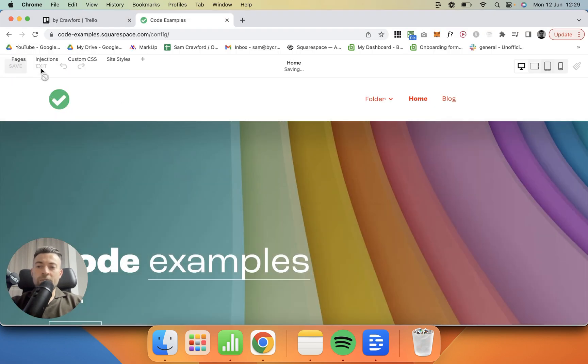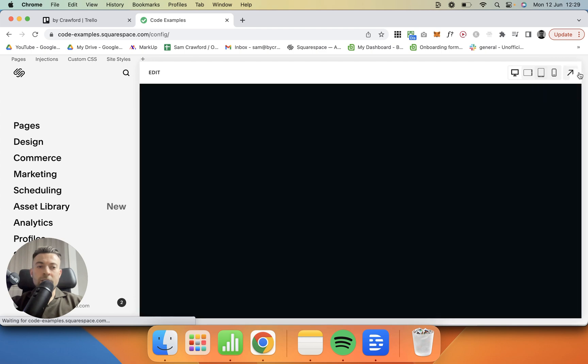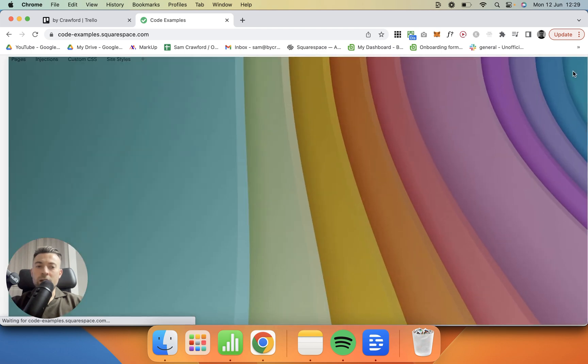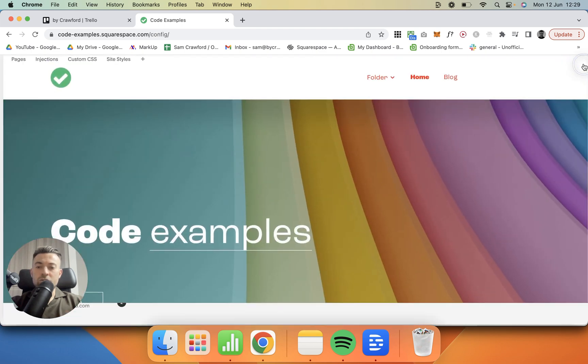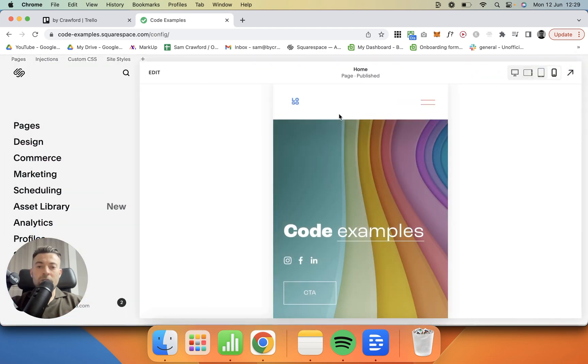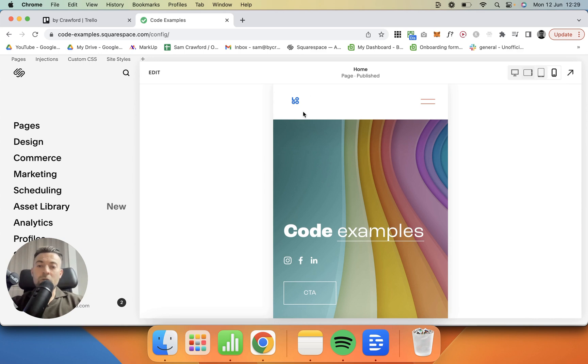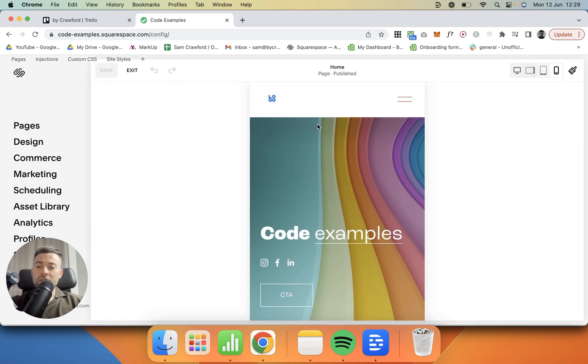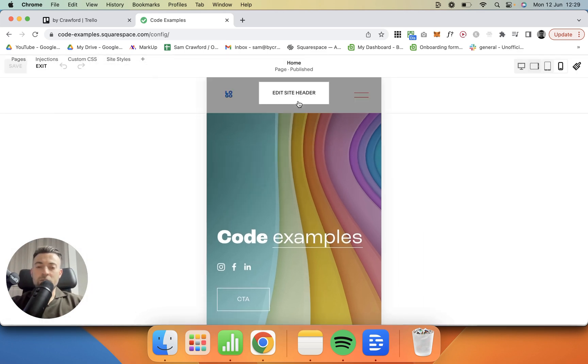So we'll save that, we'll exit, and what we want to do now is just check. Go into mobile view and then you can see our new logo is in. You can change the size of this as well.